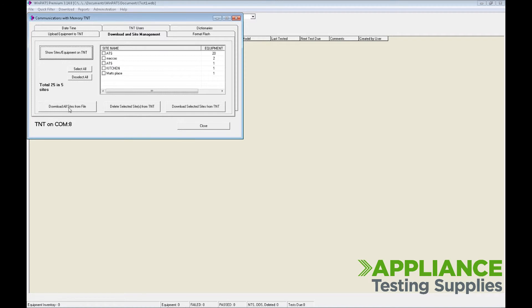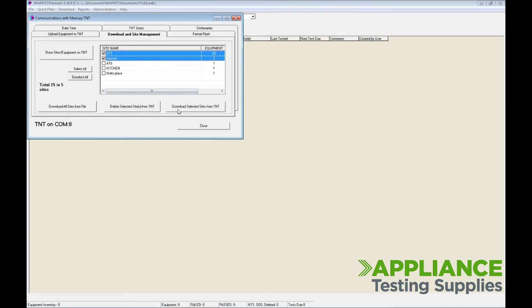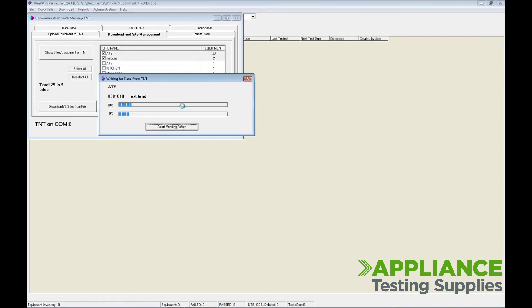You have options to download all sites, download selected sites by ticking the box, or delete them. Select the sites you want to download, click on Download Selected Sites from TNT, and it will read through and download all the required information.